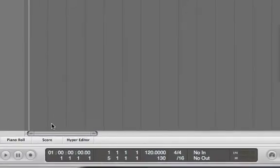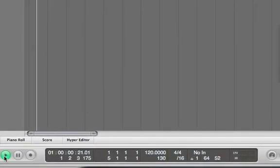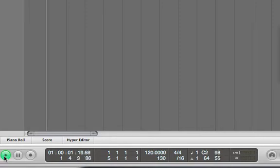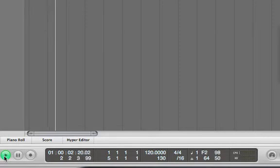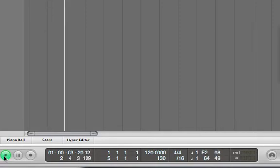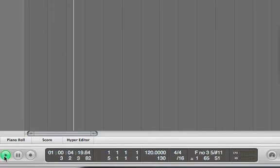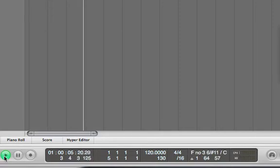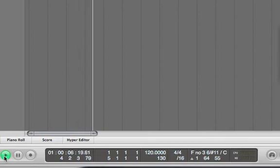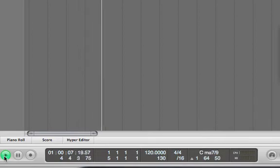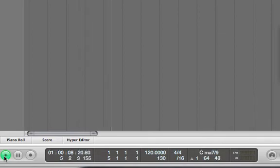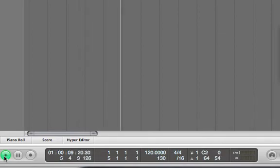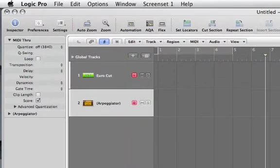So now, even if I'm recording on the arpeggiator track, nothing is going to go until I push the play button. As soon as I push play, so you can hear from that that as soon as you push play, the arpeggiator is now active.